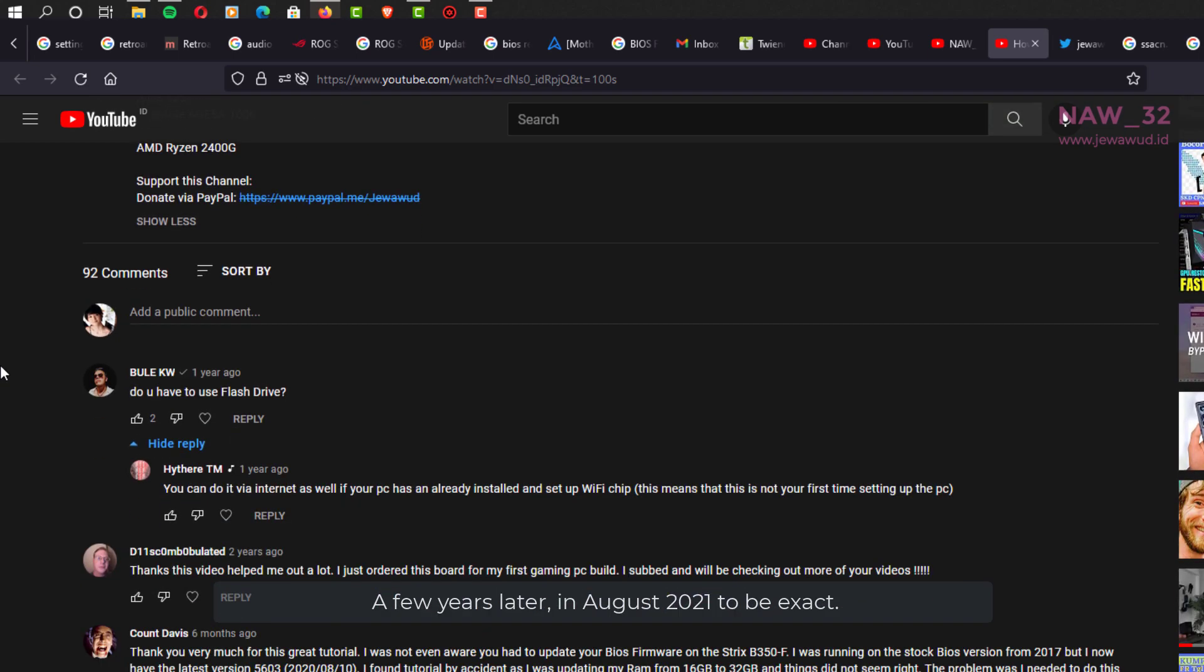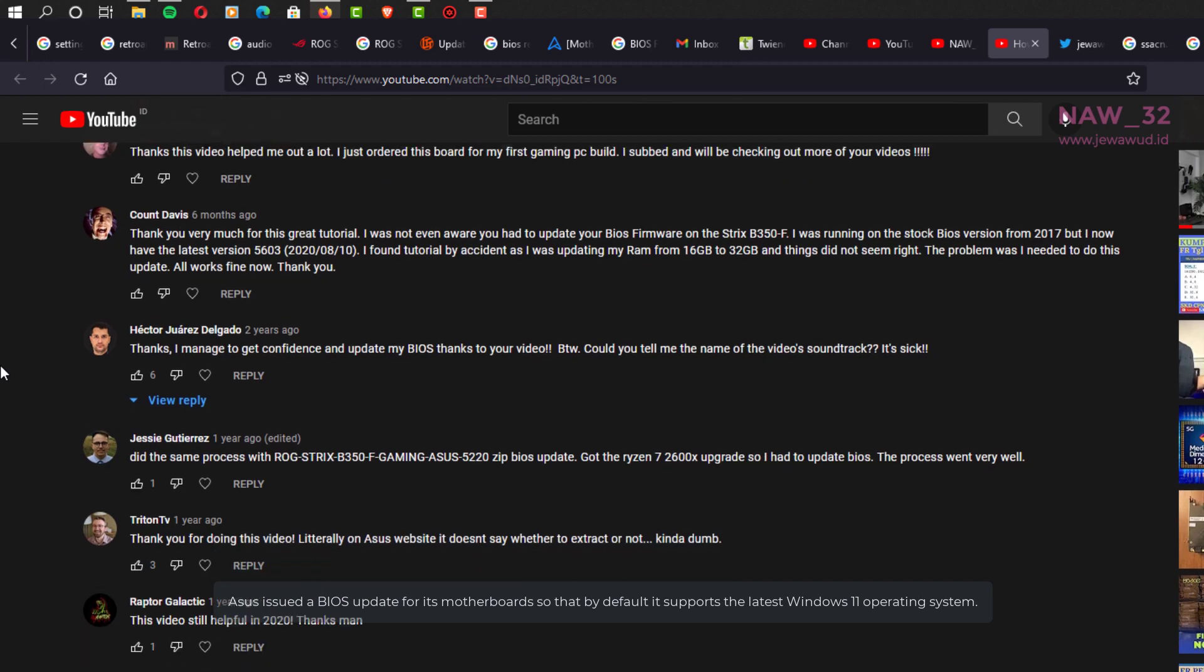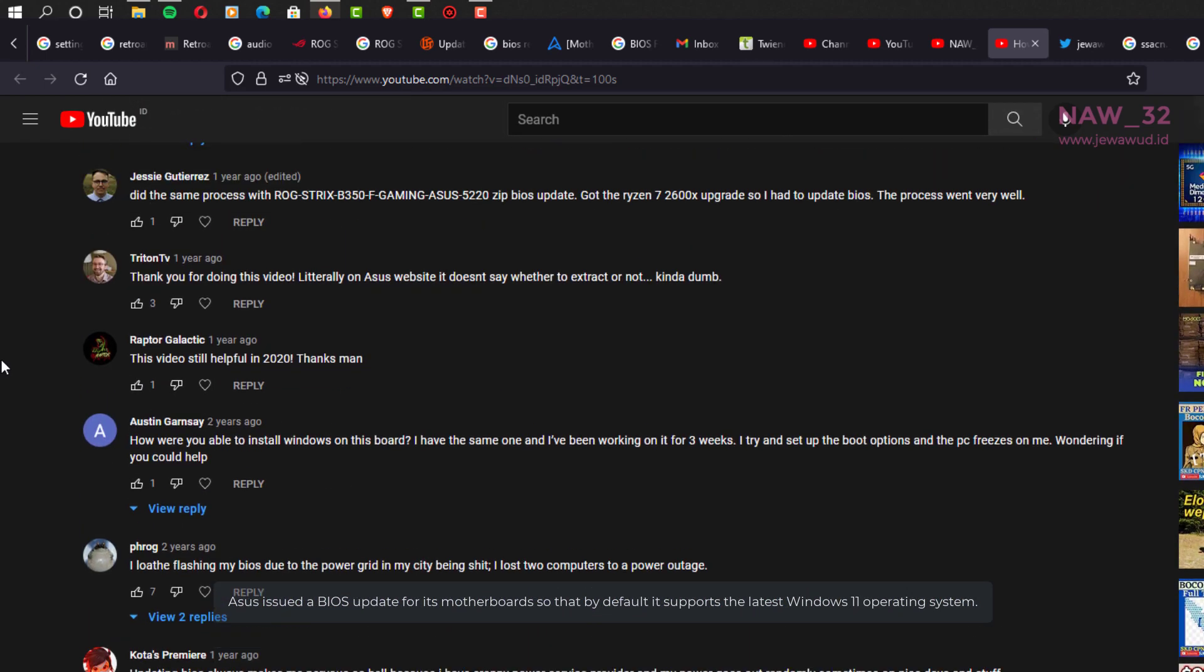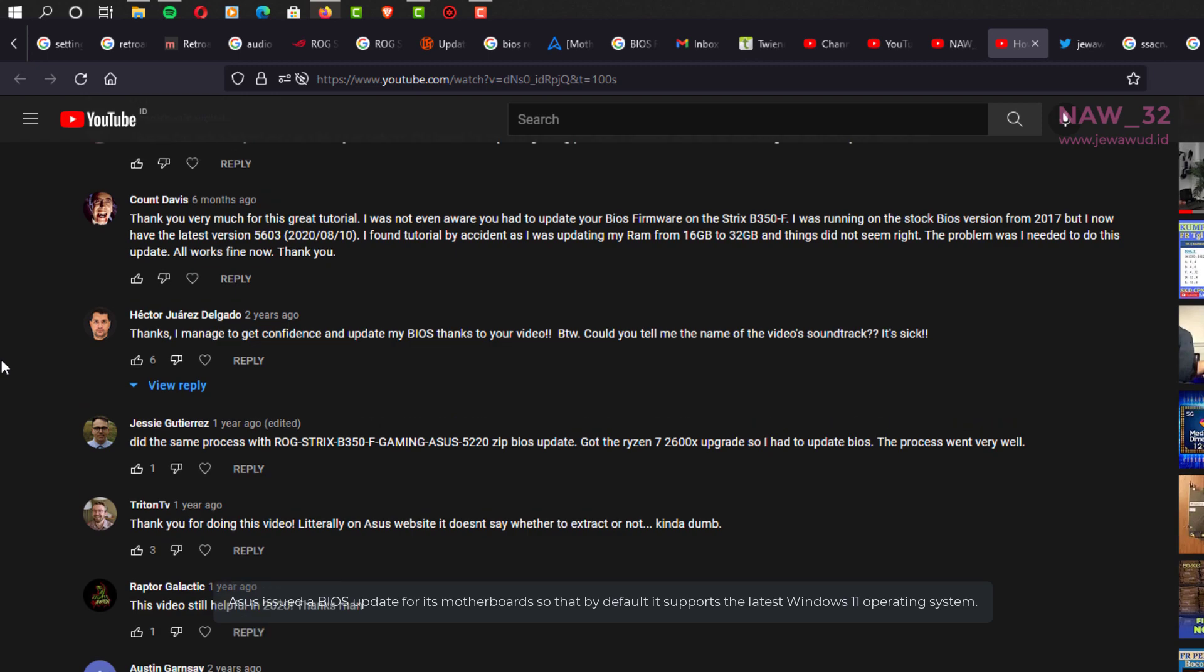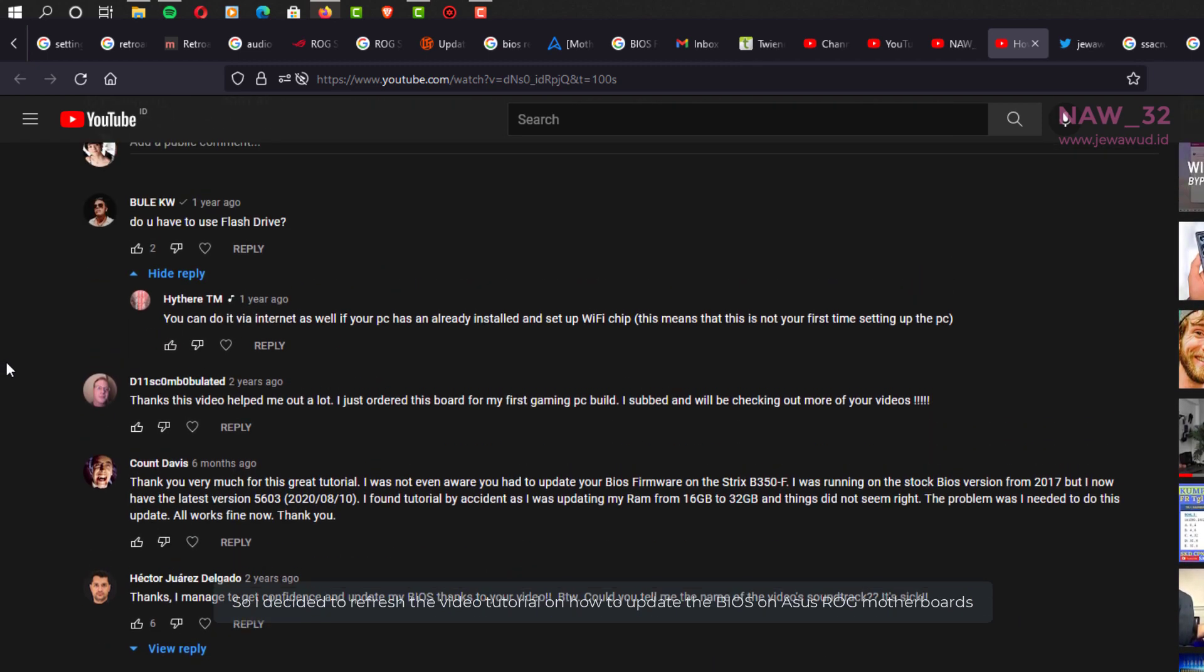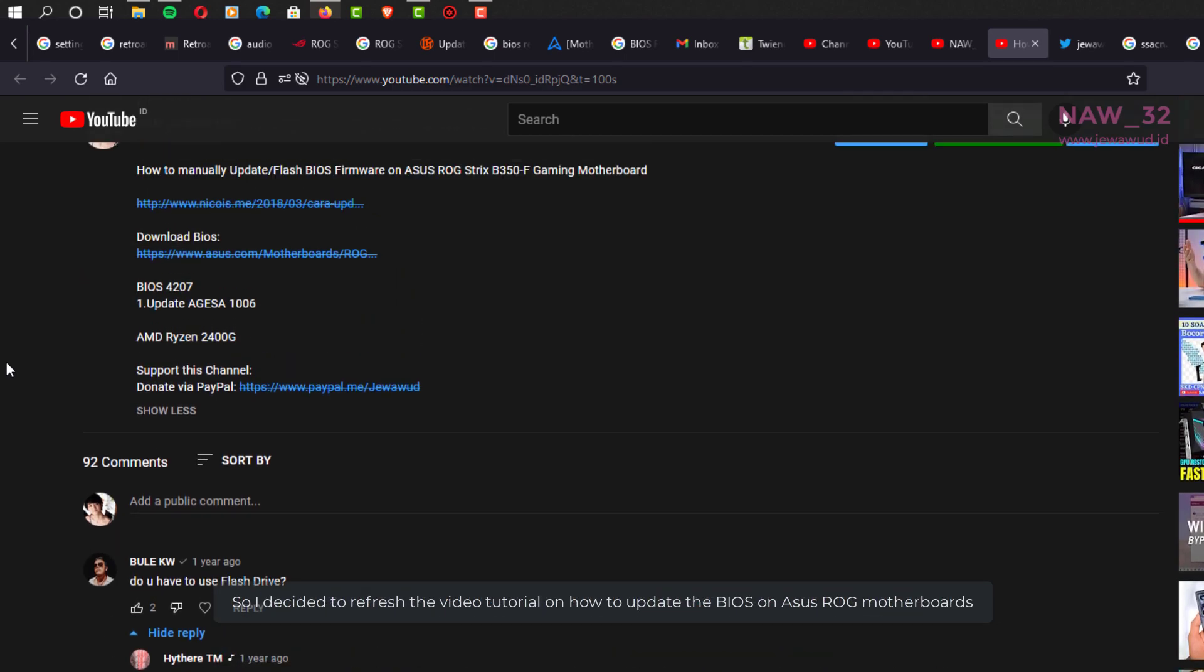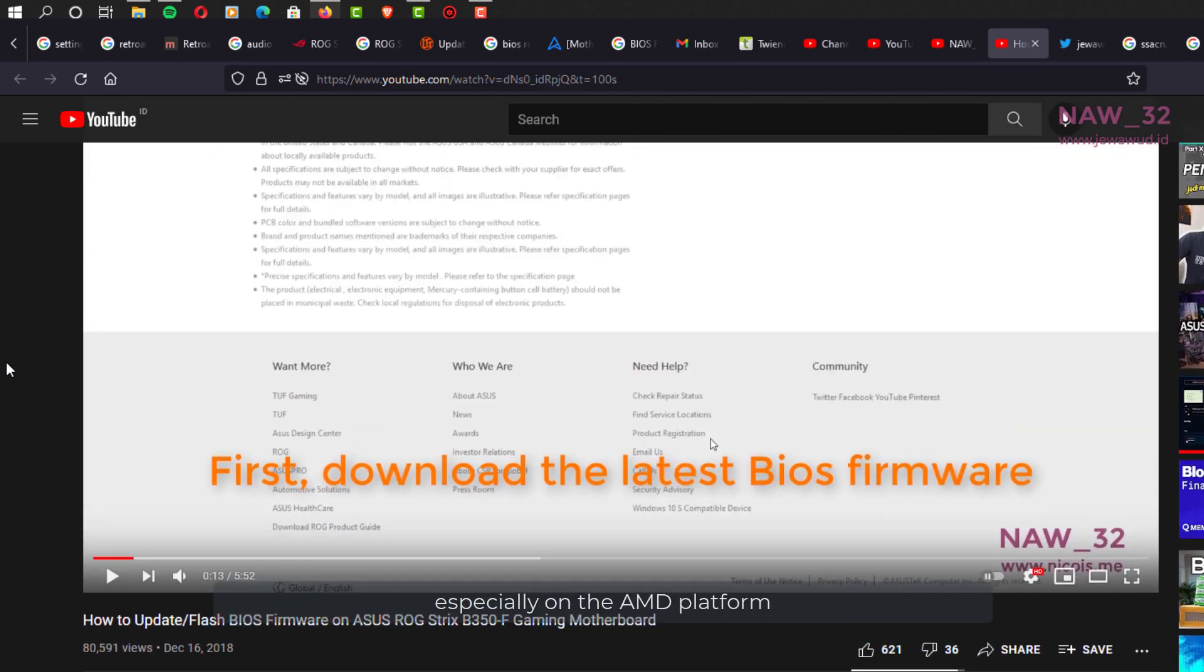A few years later, in August 2021 to be exact, Asus issued a BIOS update for its motherboards so that by default it supports the latest Windows 11 operating system. So I decided to refresh the video tutorial on how to update the BIOS on Asus ROG motherboards, especially on the AMD platform.